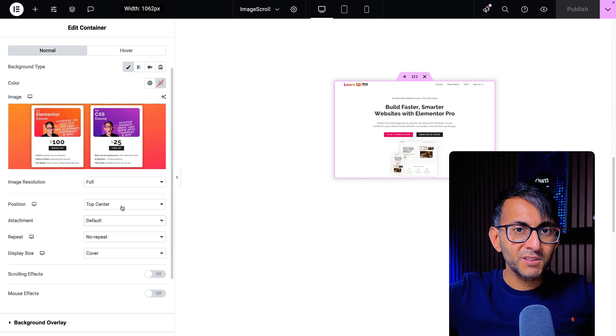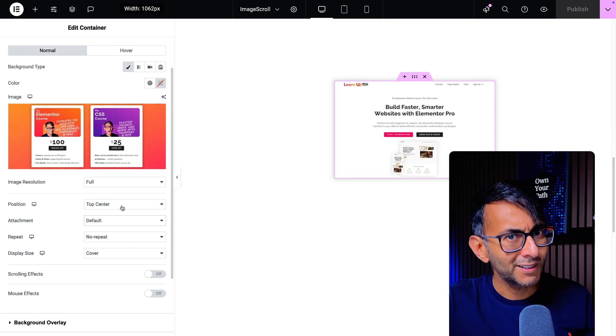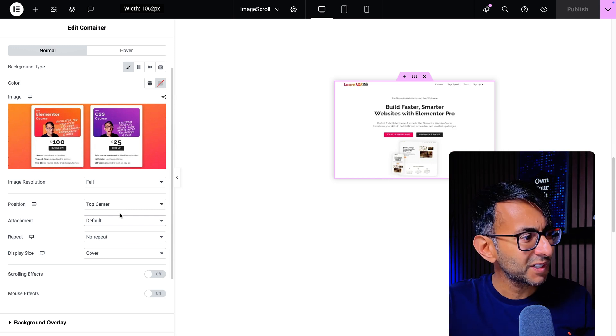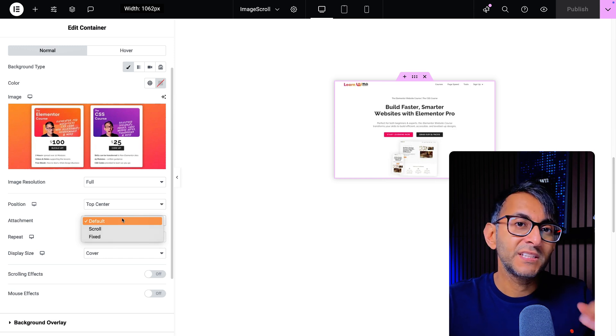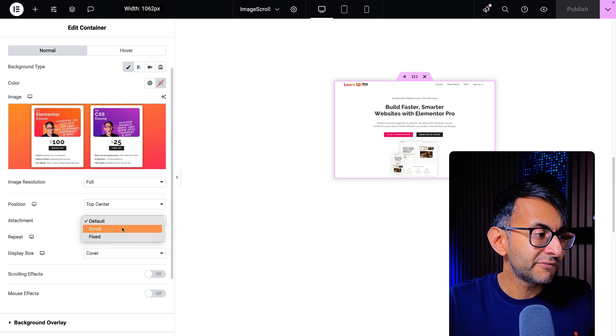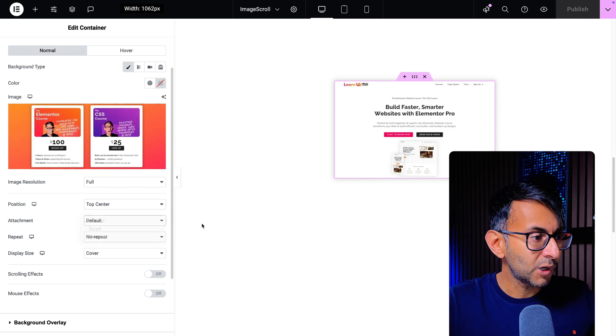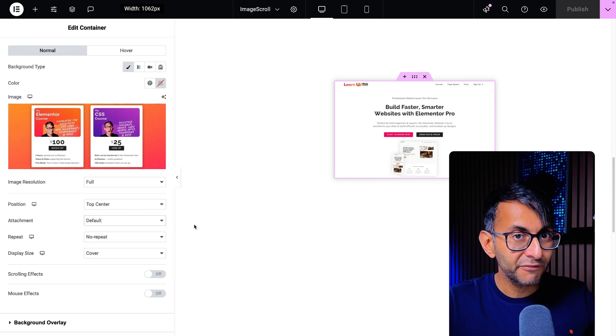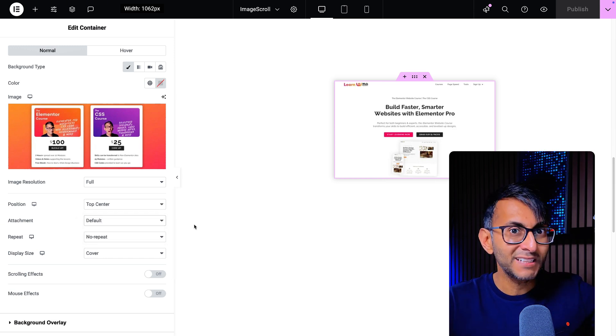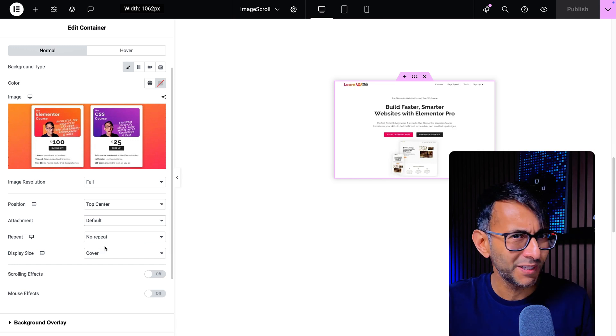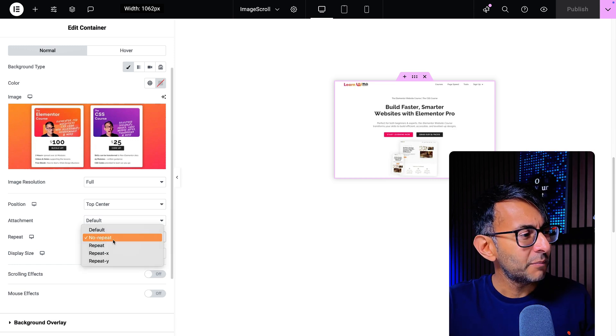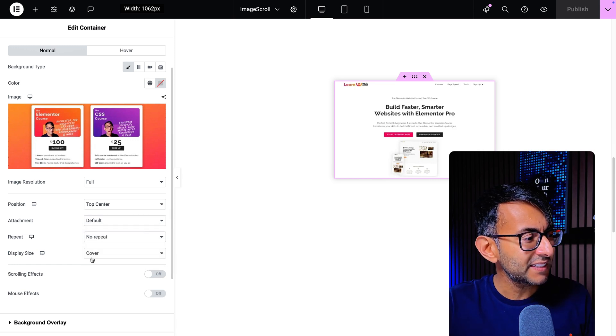In terms of attachment, you can either leave it as default or scroll. Don't pick fixed because then it won't do anything. No repeat.